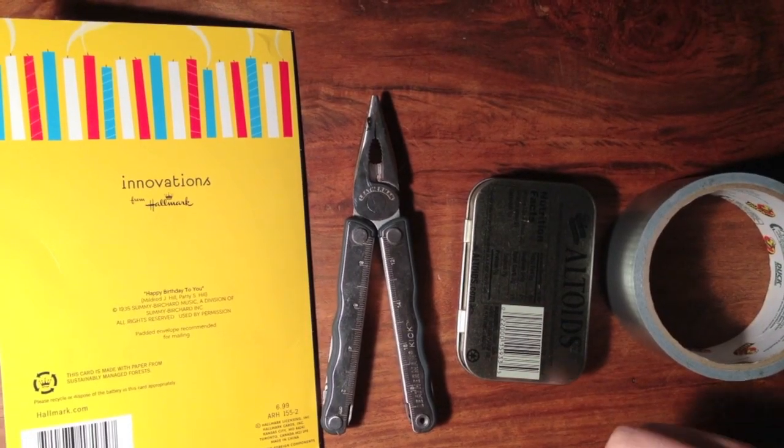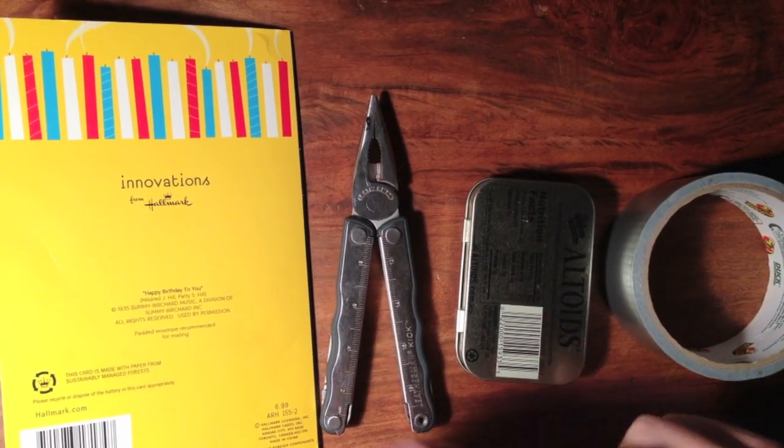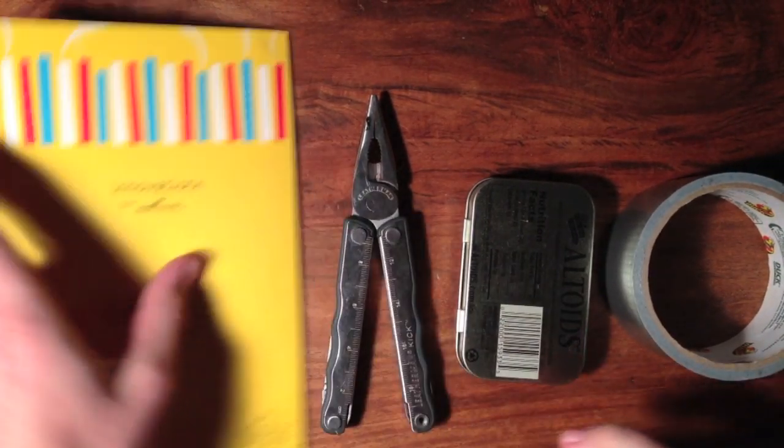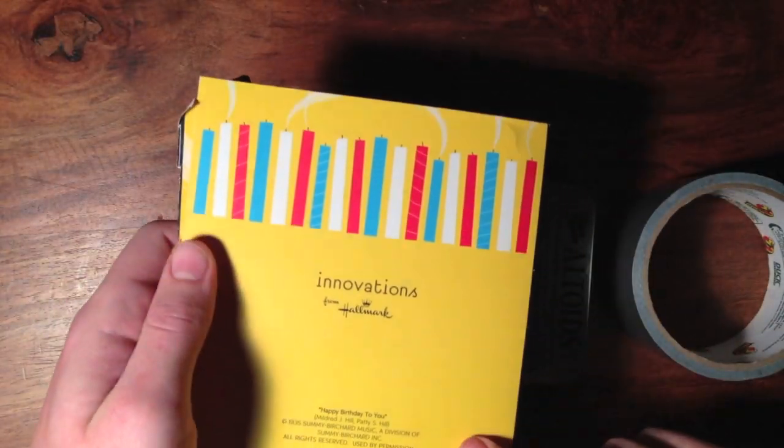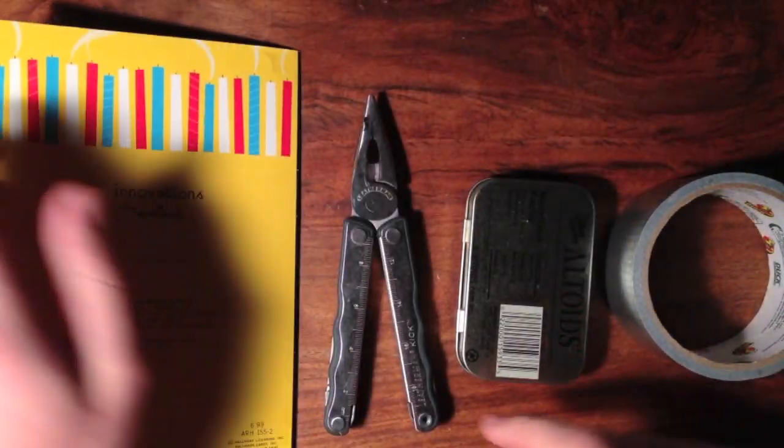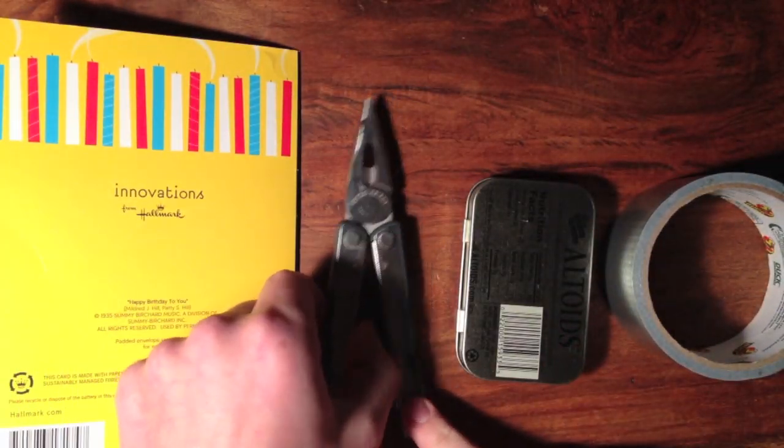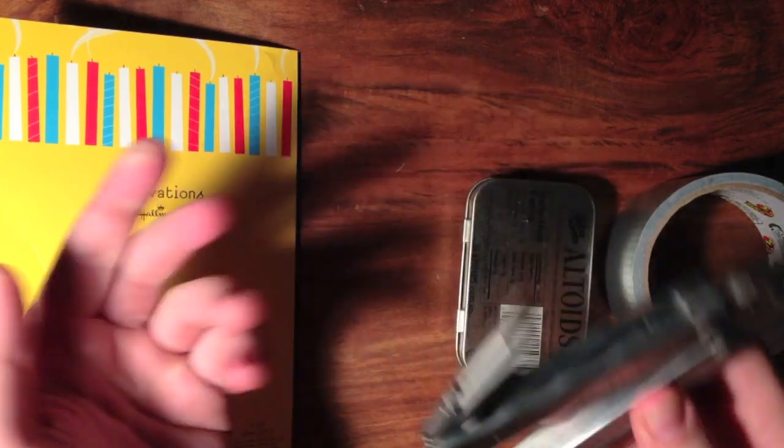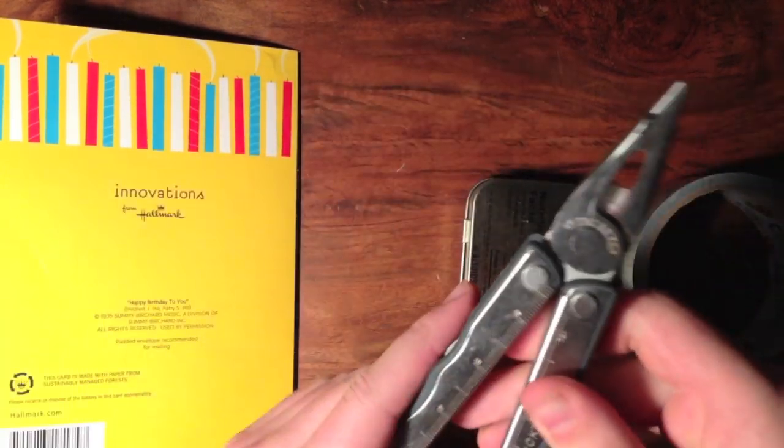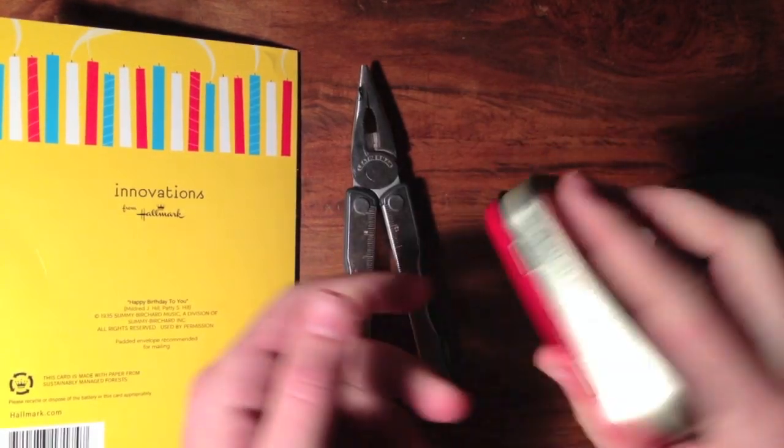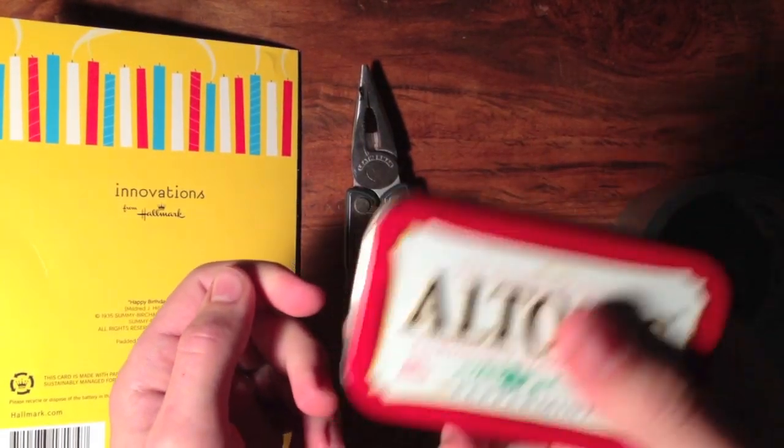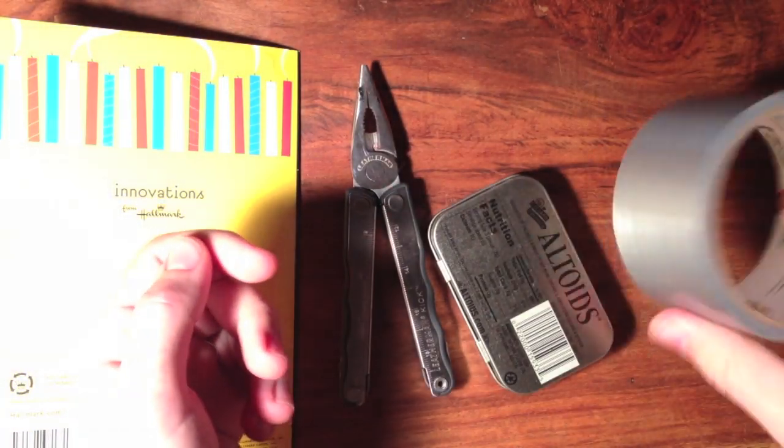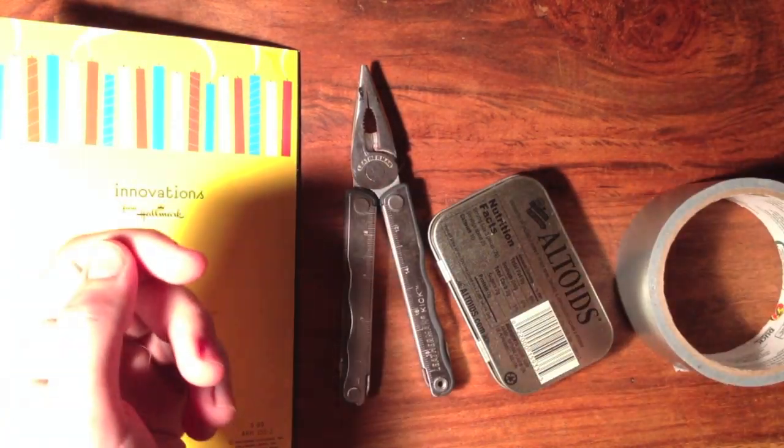This is a fairly simple project. You only need four things really: a greeting card that plays music—this is the main thing—a knife of some sort, an Altoids tin, and some duct tape.